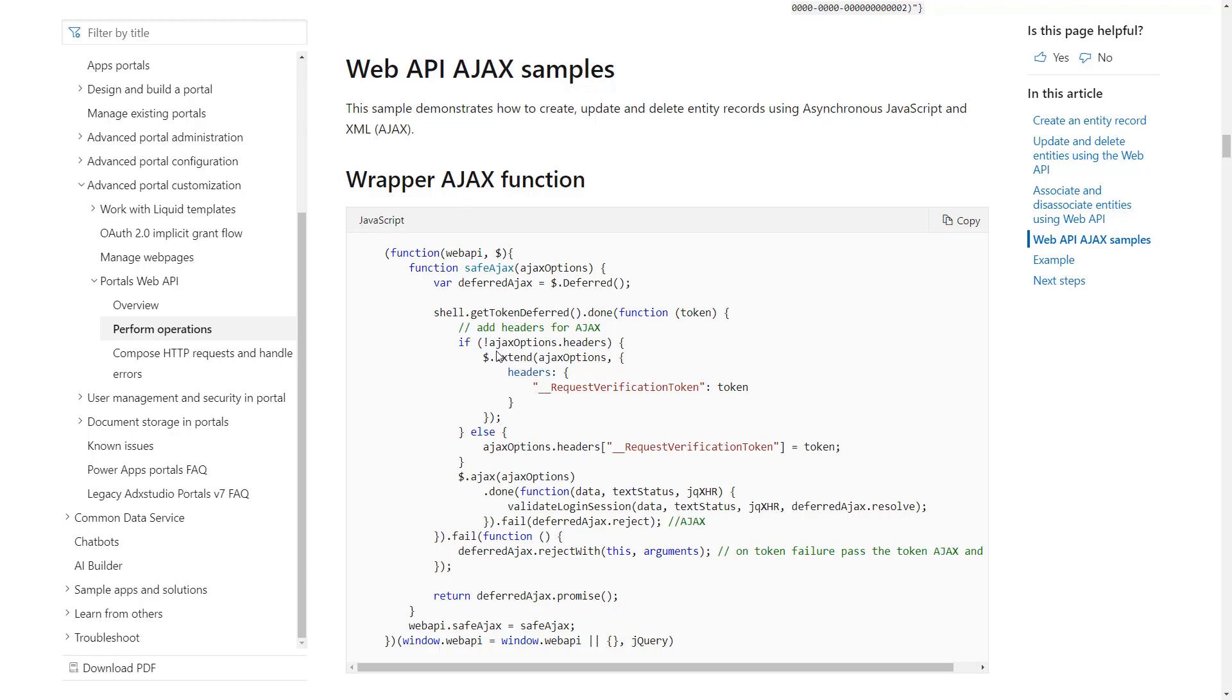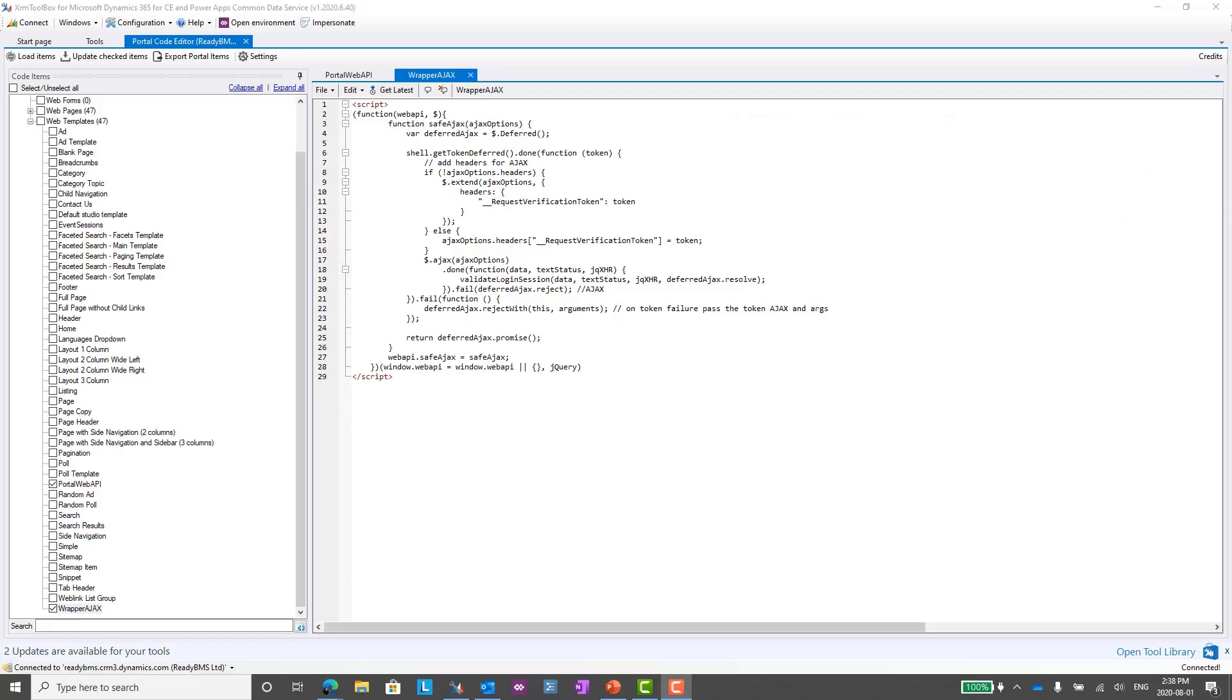They provided a wrapper Ajax function, so all you really need to do is just copy that code and put it into your own web templates to use. You don't necessarily need to understand it, but you can definitely read through it. It takes care of some of that housekeeping that you would need to do.